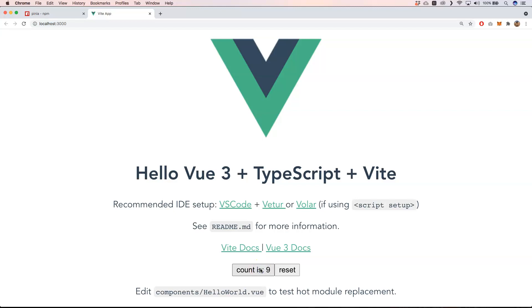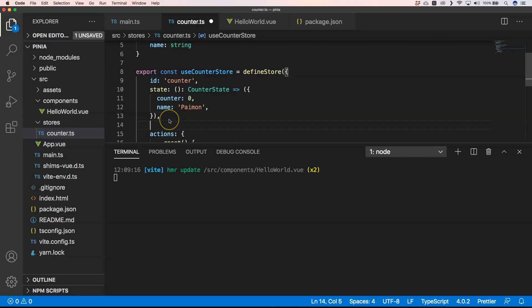Another thing that we could do is having getters and setters. So I'm going to create a getter where we have our counter doubled. And then I'm going to display it here as well. So let's define getters.